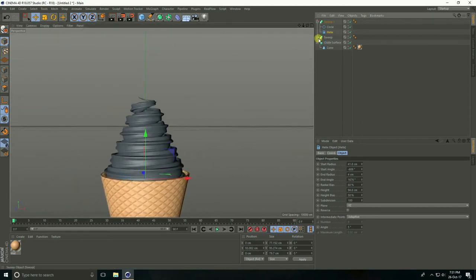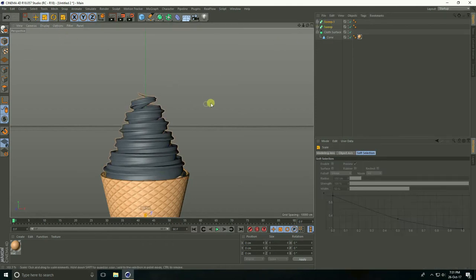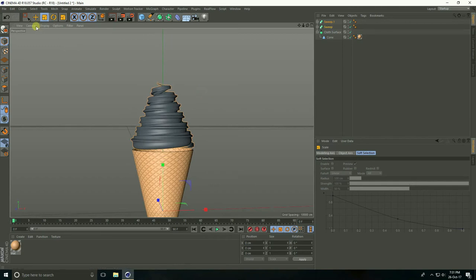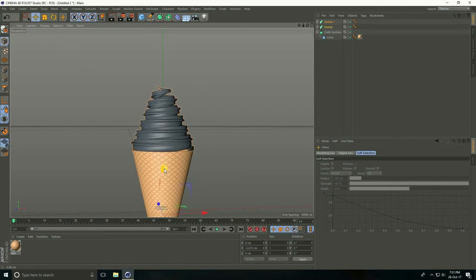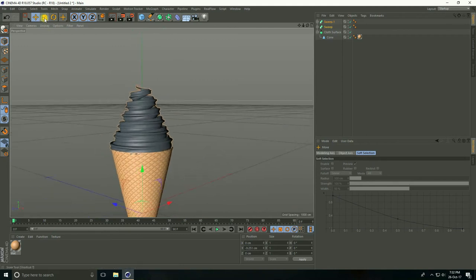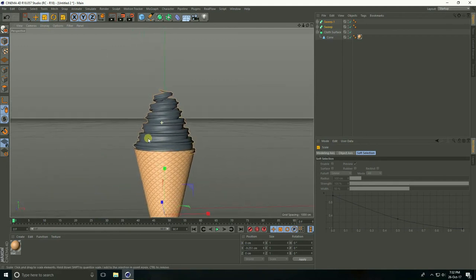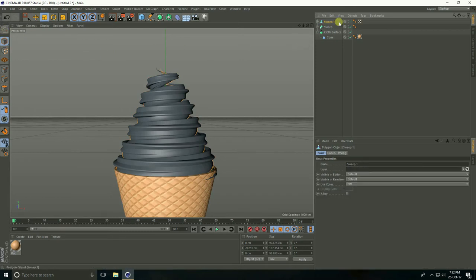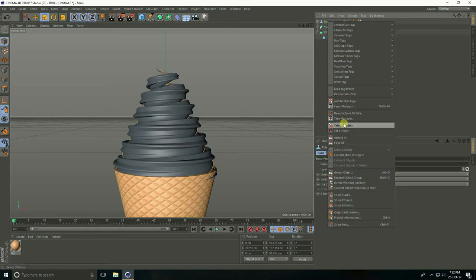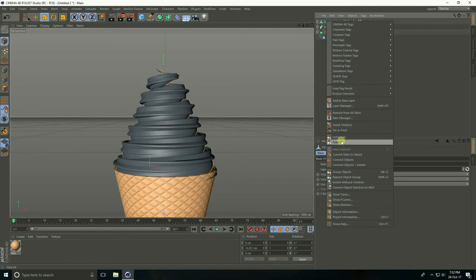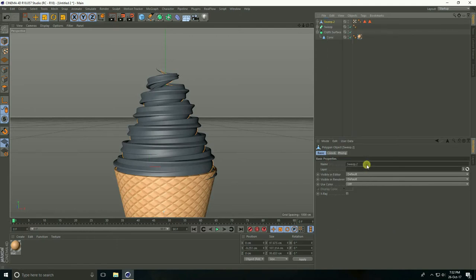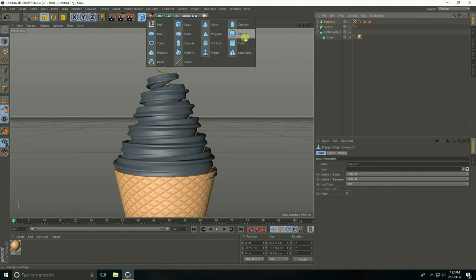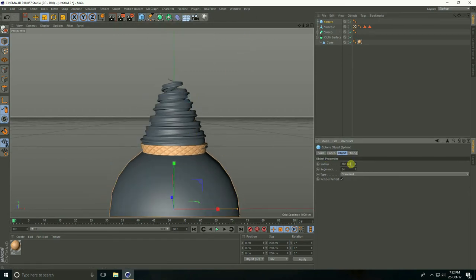Select all swaps and make a little bit bigger and move down. After that, select this Swap 1 and make editable — click here. Again select this Swap, right-click, select Children, again right-click Connect Object and Delete.